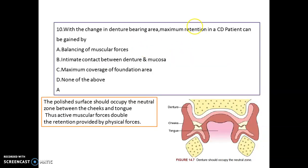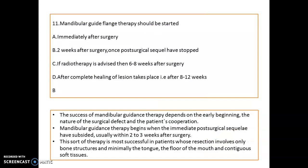An important prosthodontics question: with a change in denture-bearing area, how can maximum retention be obtained in a complete denture patient? The answer is by balancing the muscular forces. The polished surface should occupy the neutral zone between the cheek and tongue. The active muscular force is double the retention provided by physical forces, so this is the neutral zone concept asked in a reverse manner.